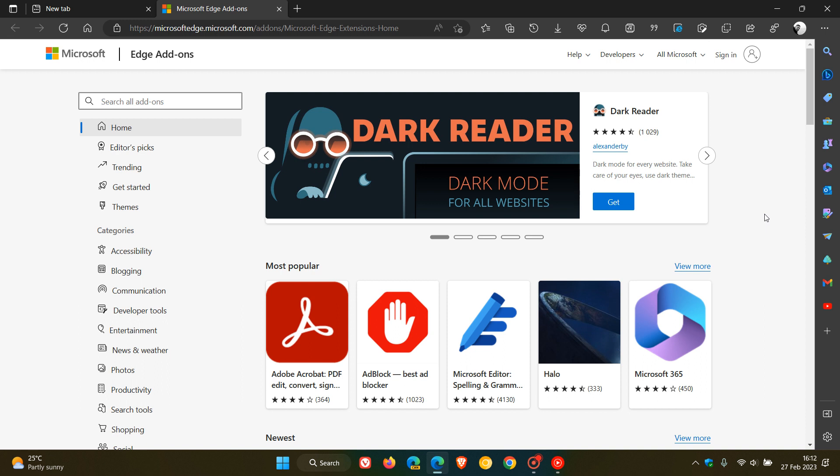So because of this hustle and competition for extension discoverability in the marketplace, as Microsoft calls it, they have recently announced they will be introducing badges to the Edge add-ons store.